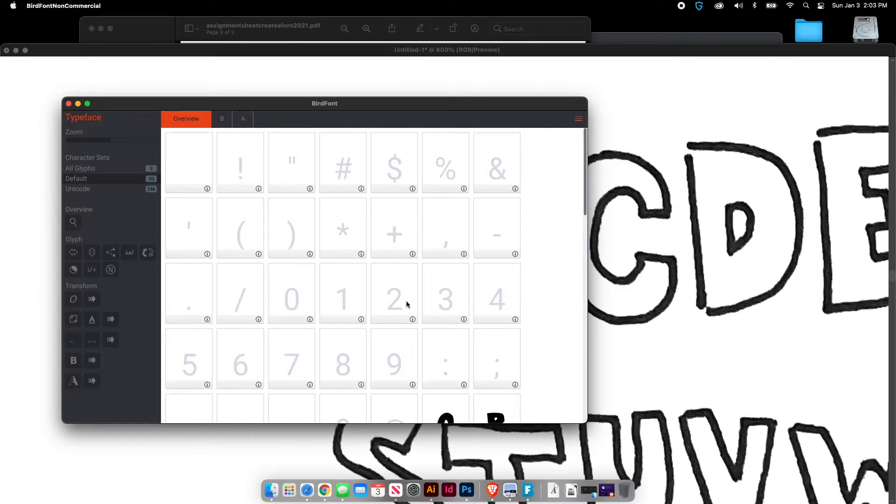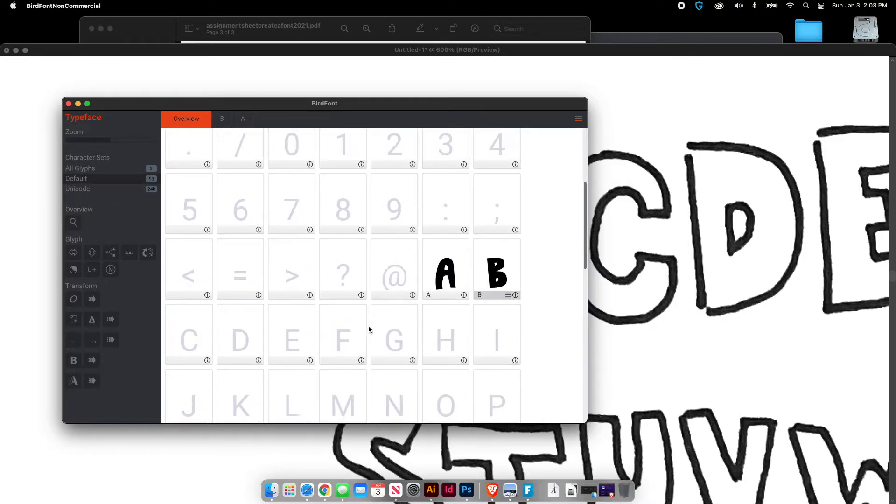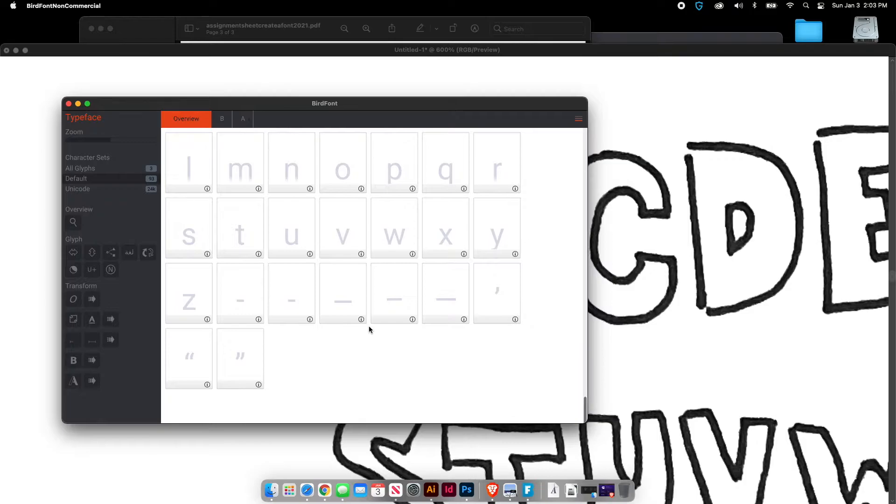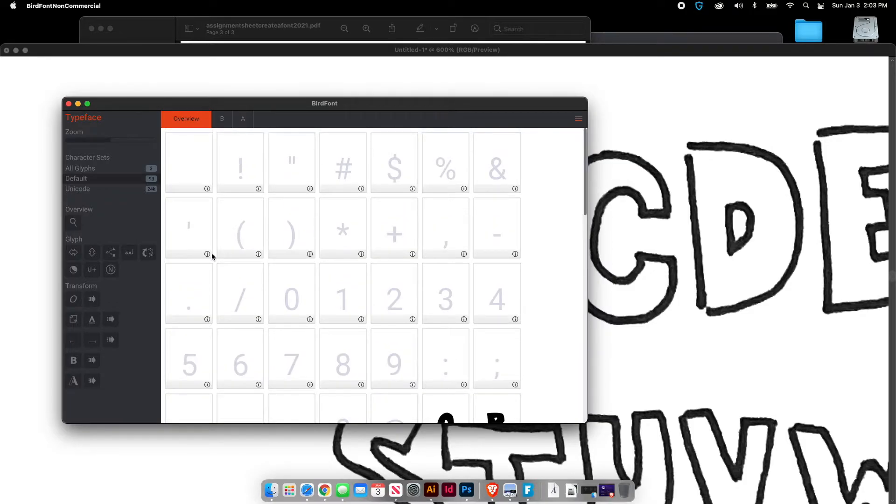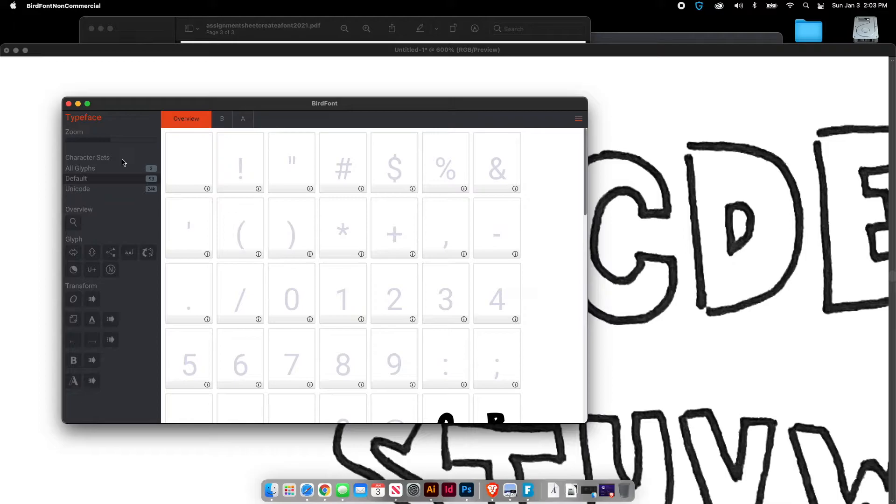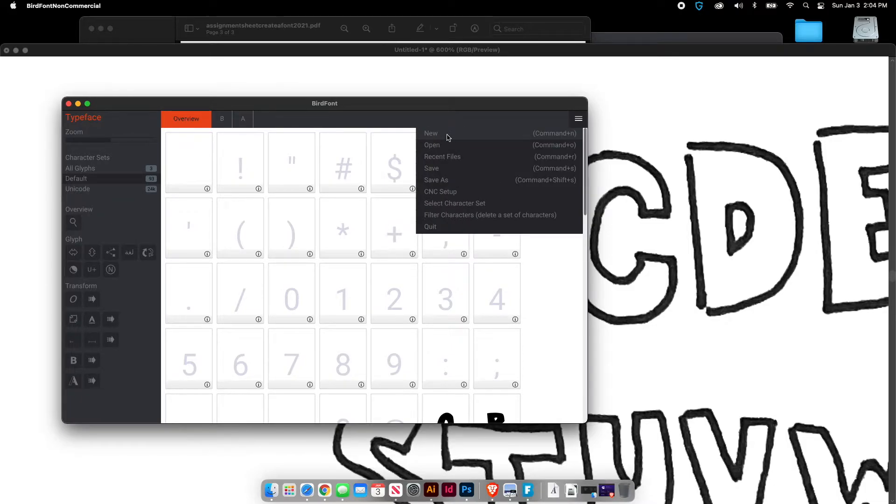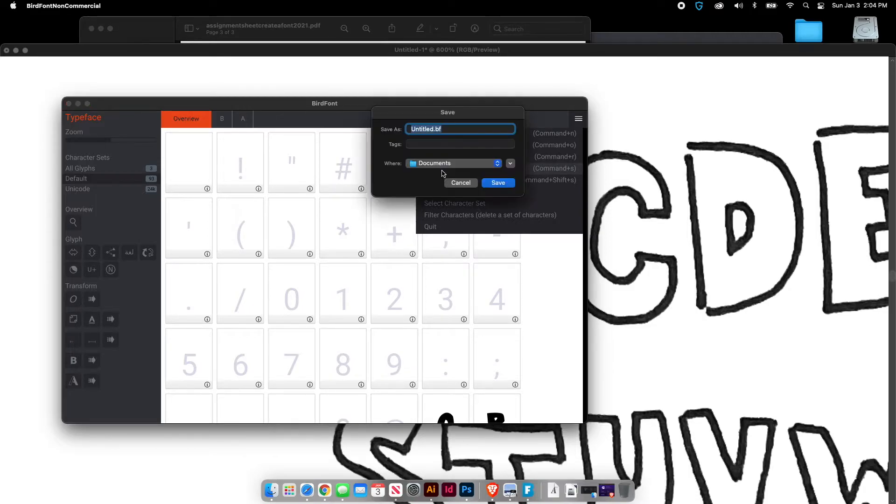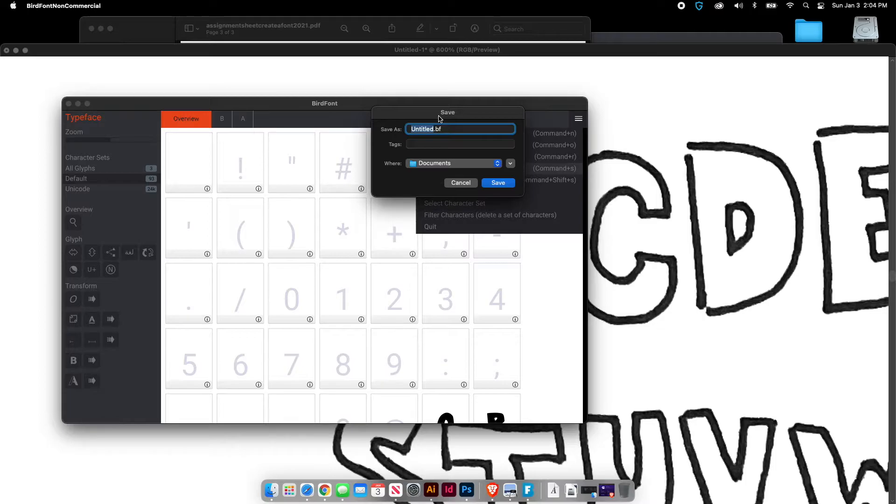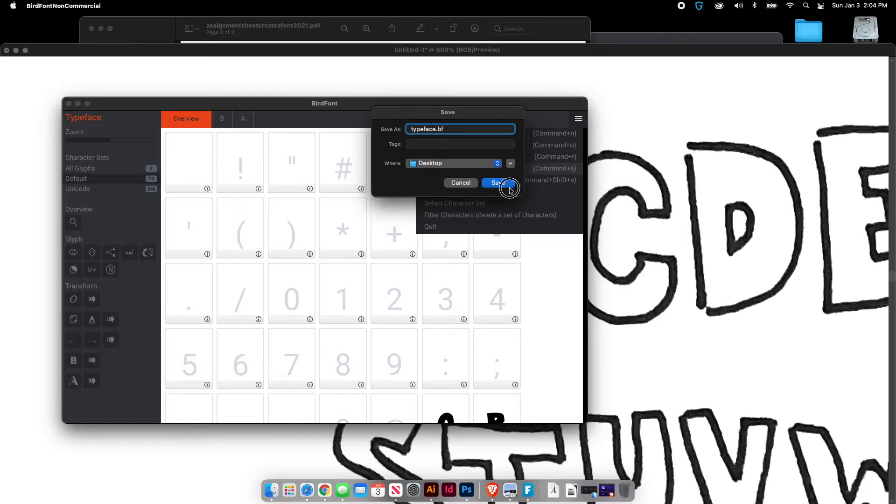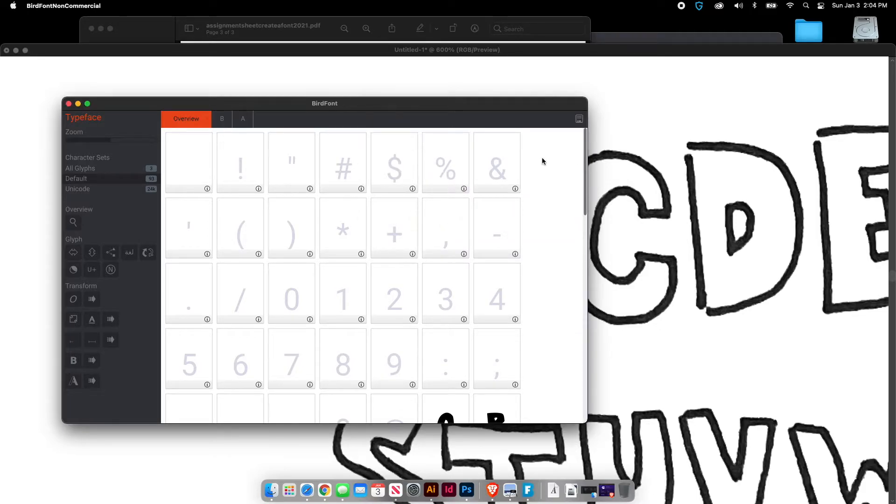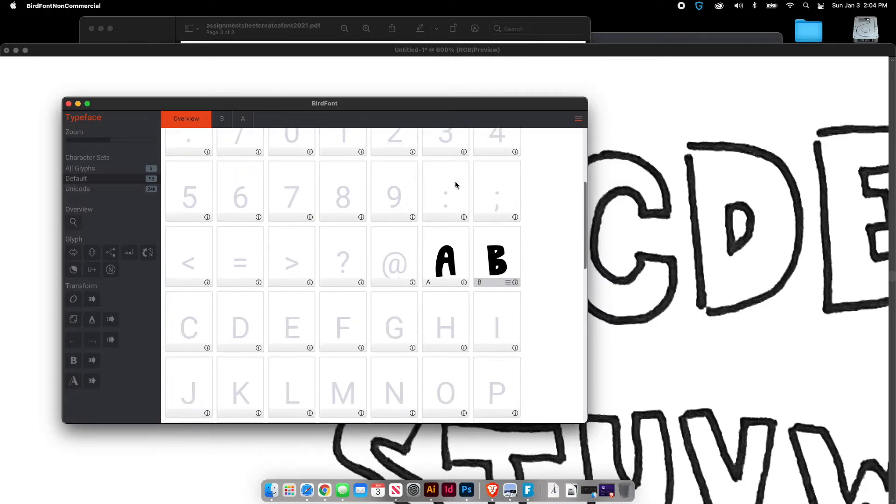Make sure that you can check to see all the different characters that you need to create. Make sure you have all these characters and when you're finished, you will save it as a TrueType font. So you always want to save your file. So you go to file and then save. So it'll save as a Bird Font native file. And this is not going to be your finished file. Your finished file has to be saved as a TrueType font. But make sure you're saving as you're going because you don't want to lose your work.